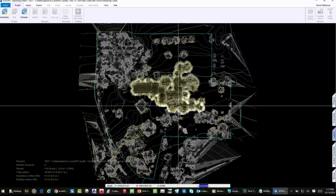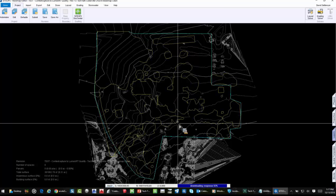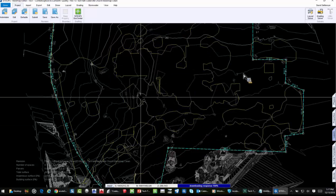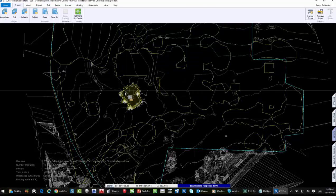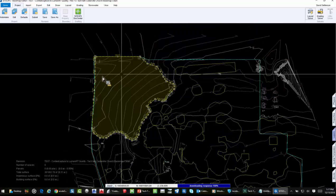SiteOps cuts out pieces, lets the topo open up, and grades it out. You spend a few minutes going through the model cutting out areas that don't need to be there. By cutting them out, SiteOps will interpolate and come up with a corrected design. After processing multiple areas, the topo looks way better and a lot more realistic — you can see where the church was, the building, the grove of trees. This takes maybe five or ten minutes.